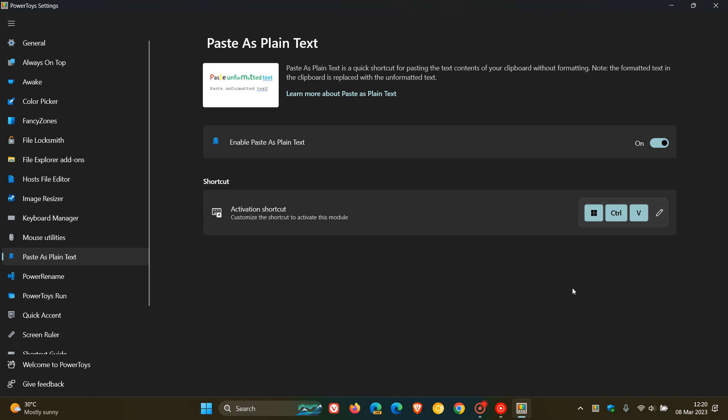Now, the first fix is that Microsoft says they now support Control and V as an activation shortcut for Paste as Plain Text, as requested by some users. So that's due to user feedback, but just take note, Microsoft mentions in the release notes that overriding a default system shortcut might have unintended consequences, quote-unquote. So it could cause some issues, so just take note of that.